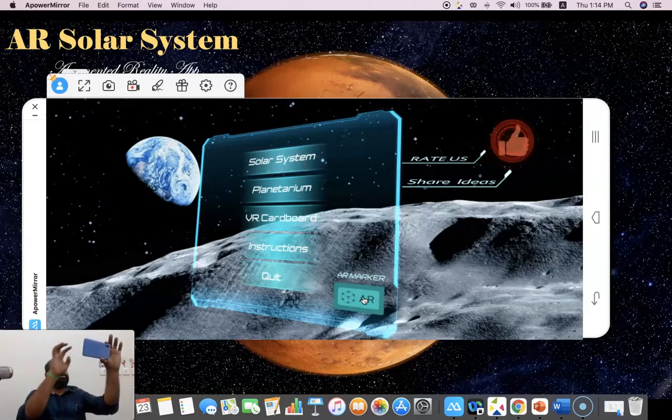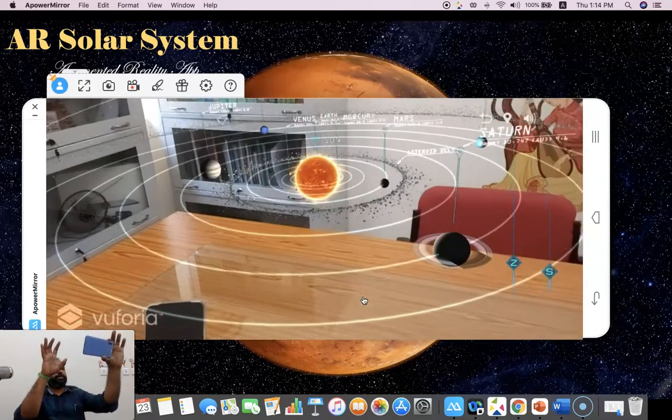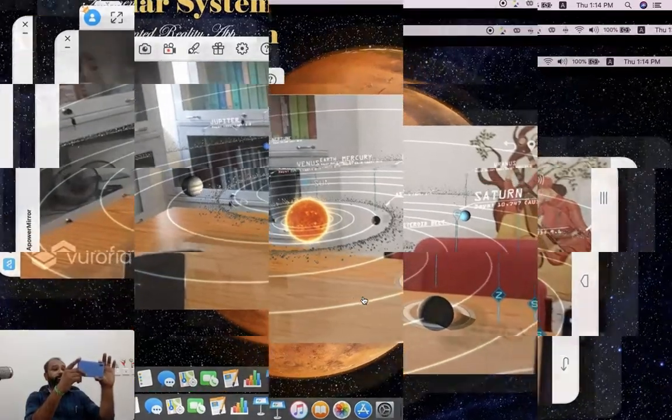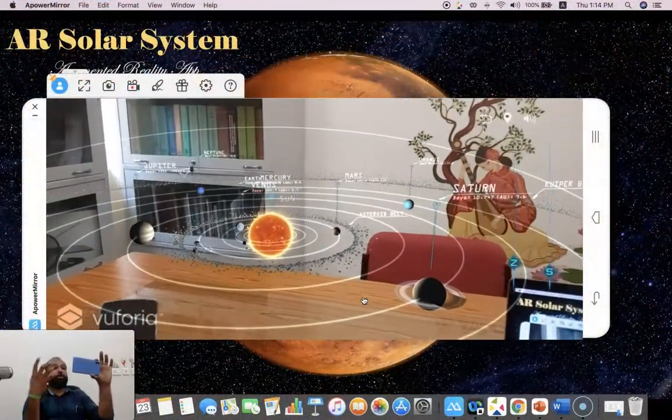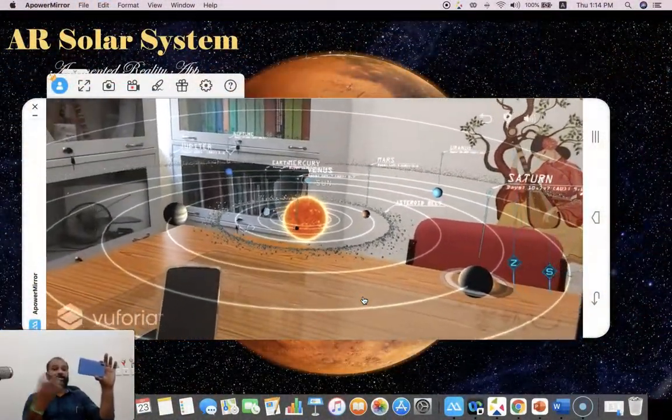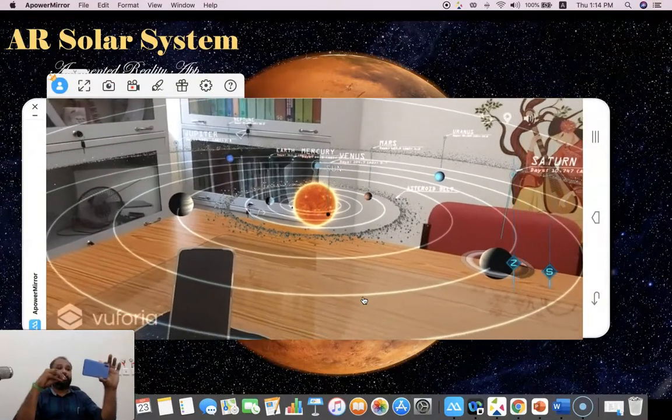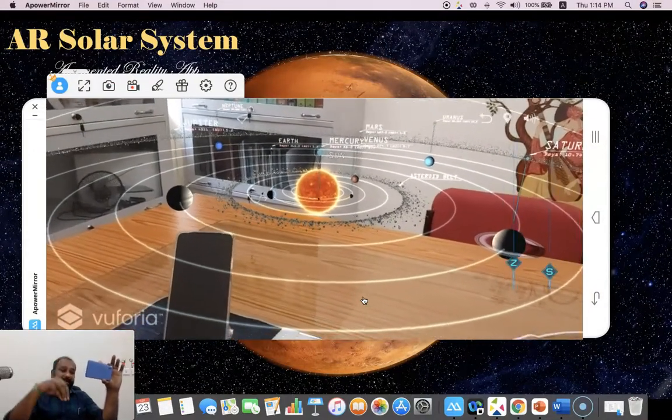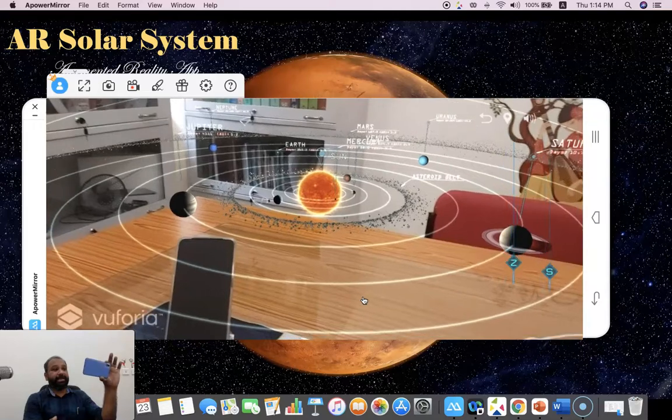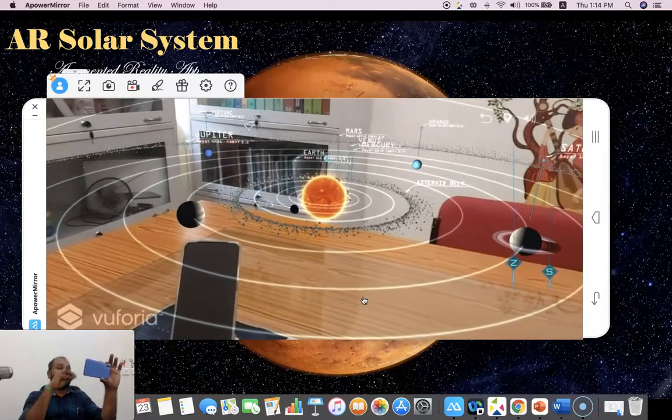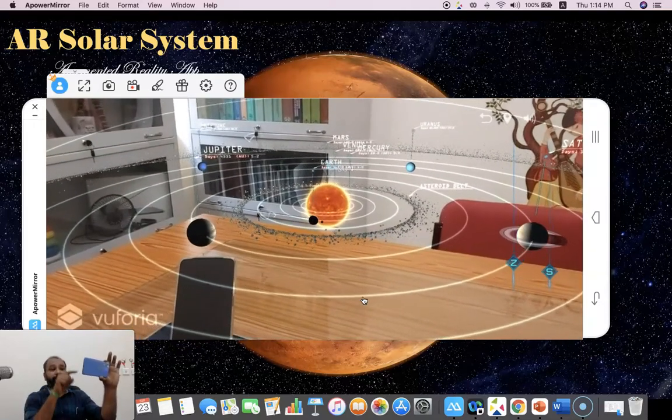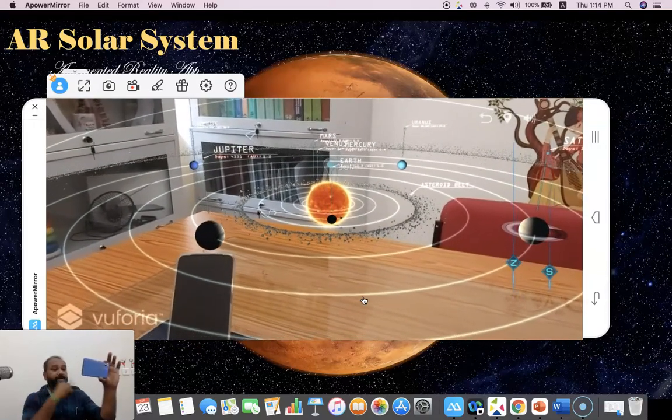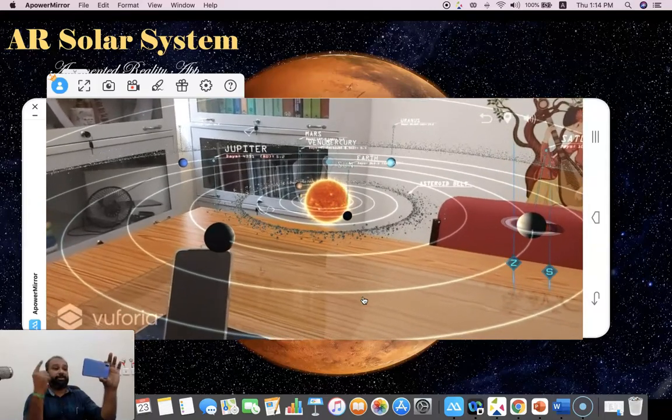Now I'm going to show how the solar system AR may be generated in my room. Once I click solar system, immediately my camera might open. Now you can see in my room there is a solar system. You are seeing my room. This is called augmented reality. Augmented reality means there is a superimposed digital information into the real environment. My room is a real environment, and in this there is superimposed digital information, which is nothing but the planets.